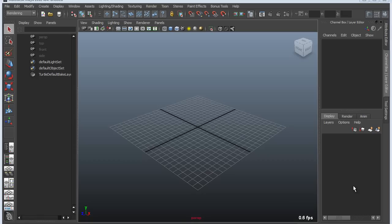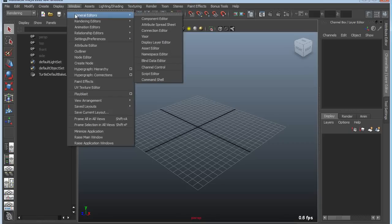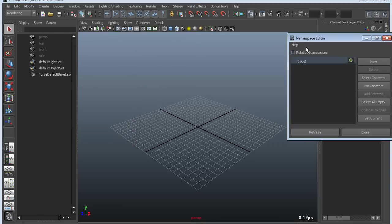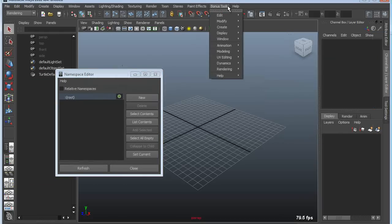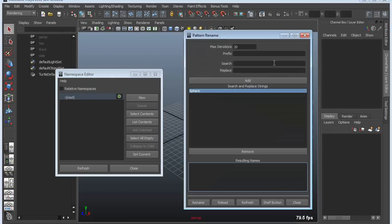Hi, this is Steven Rozelle, Technical Specialist with Autodesk, and I'm going to talk about a couple of related tools today. One is a tool that was added in 2011 and then updated in 2012 called the Namespace Editor. And another is a related tool that is part of the Bonus Tool Package under Windows called Pattern Rename.